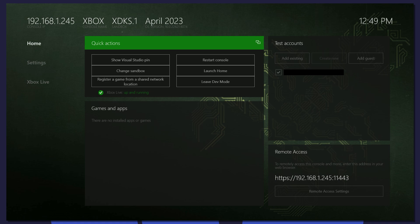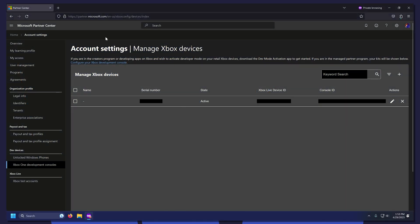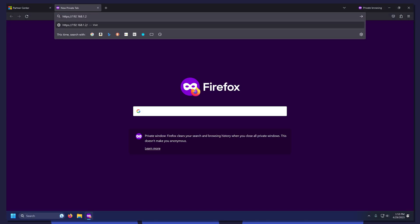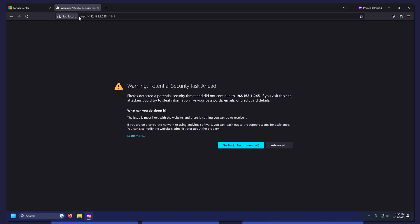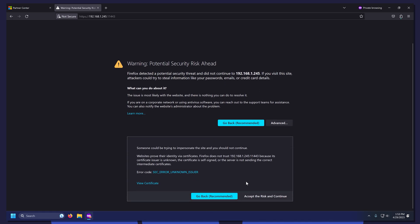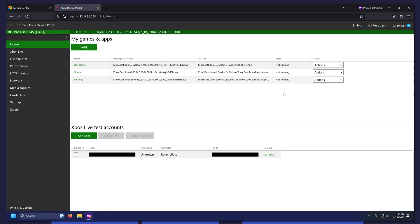Now head over to your PC. On a web browser, type in that link. If you see it's a security risk, ignore that and continue anyways. Now we're on the Xbox Device Portal. Here we can change settings, access files, install apps, and a lot more.